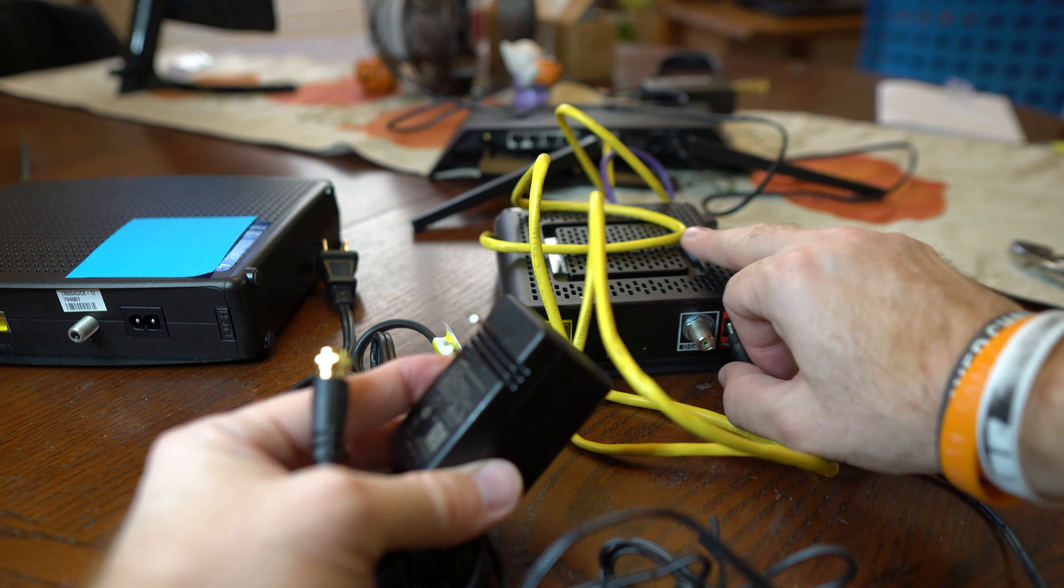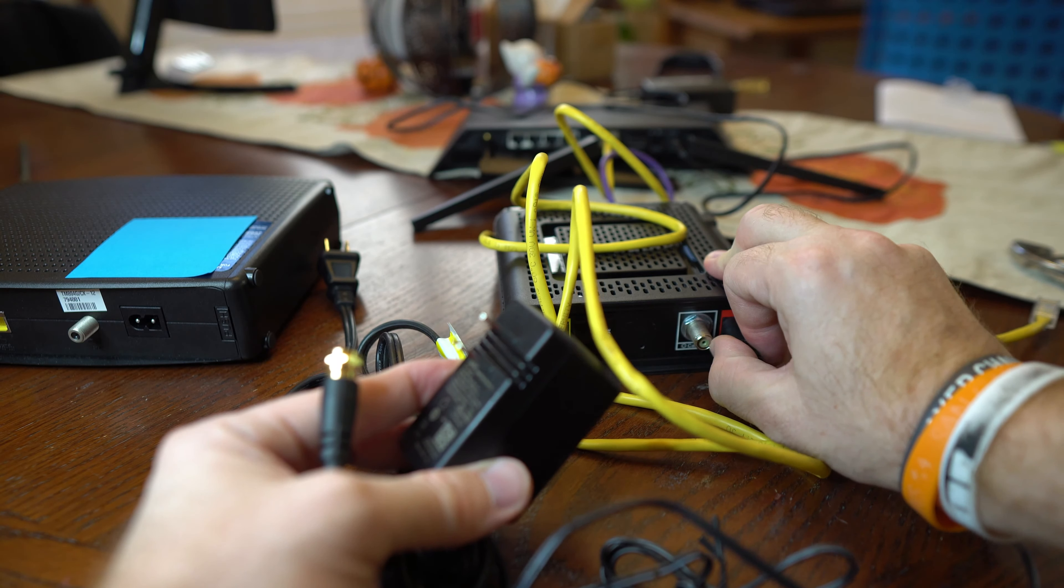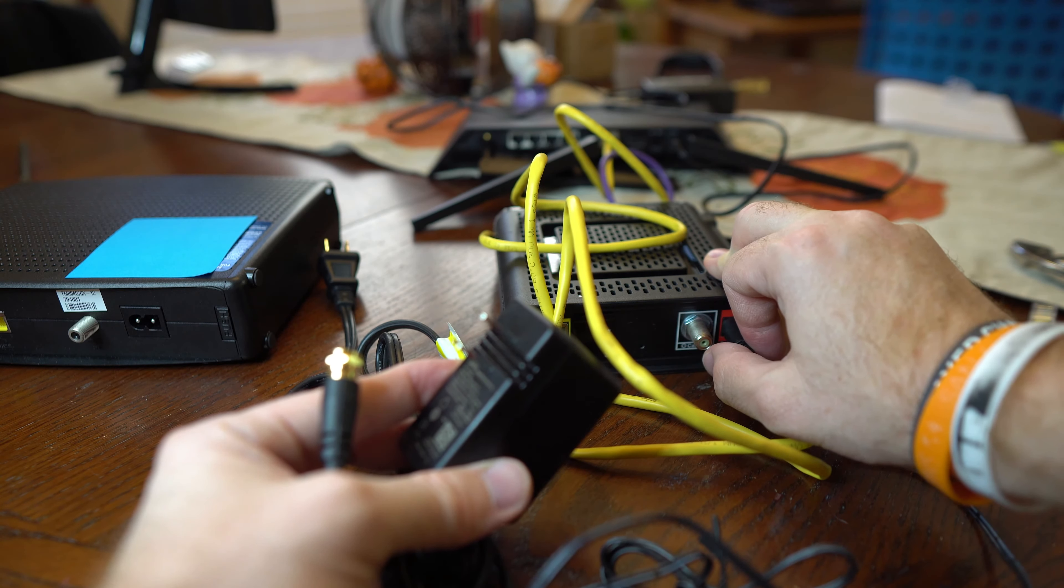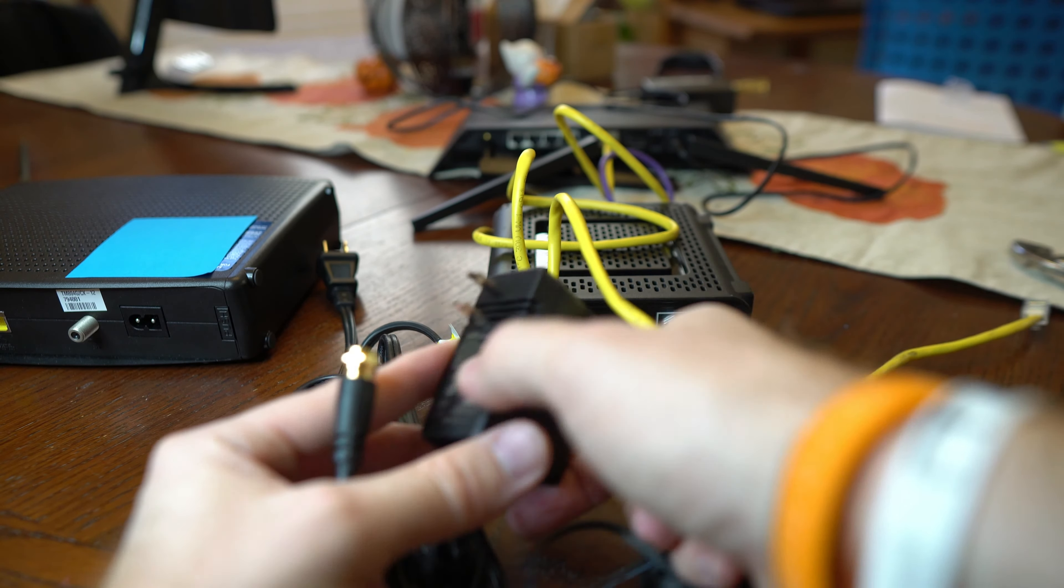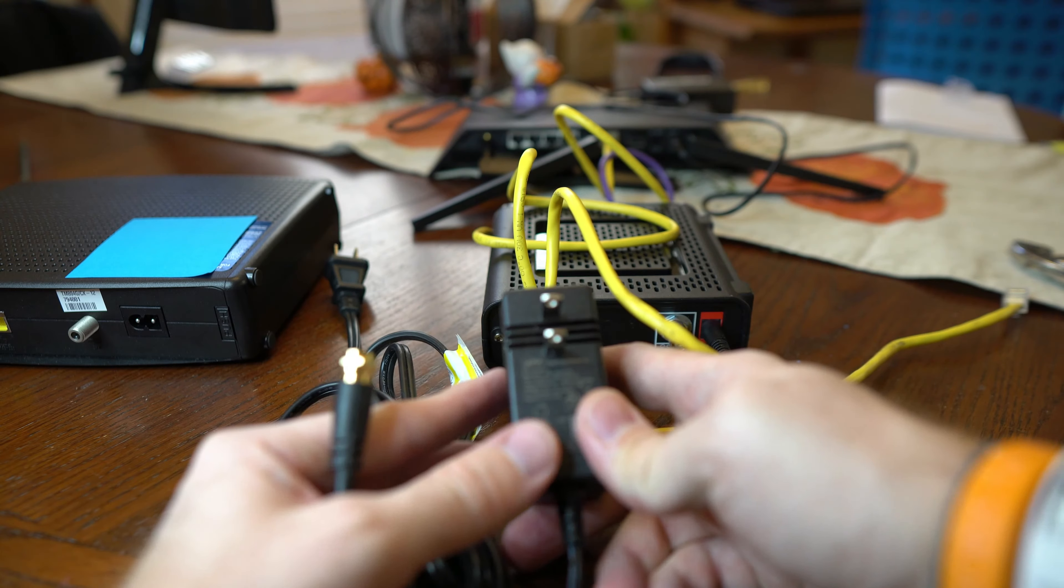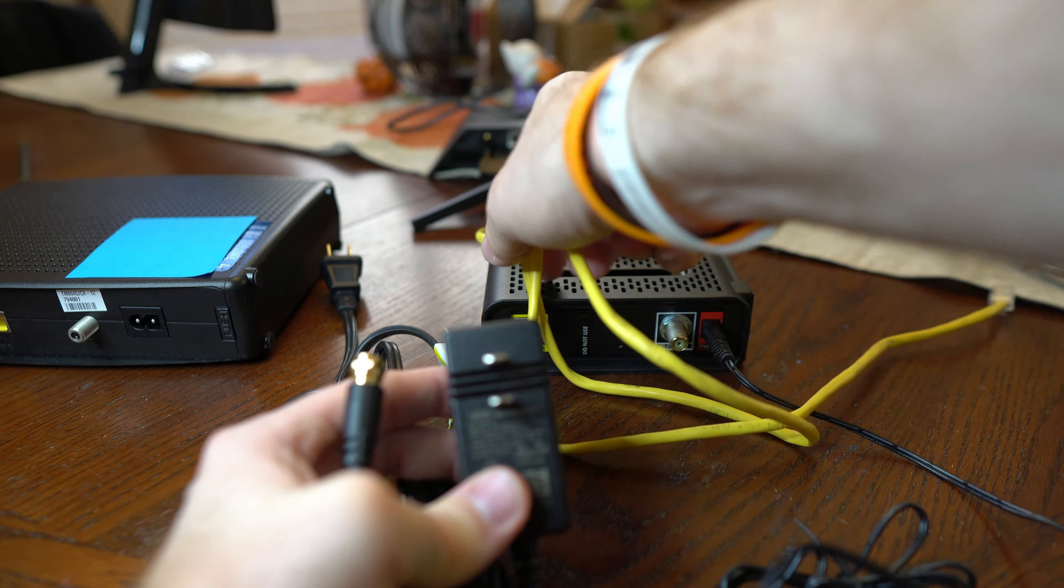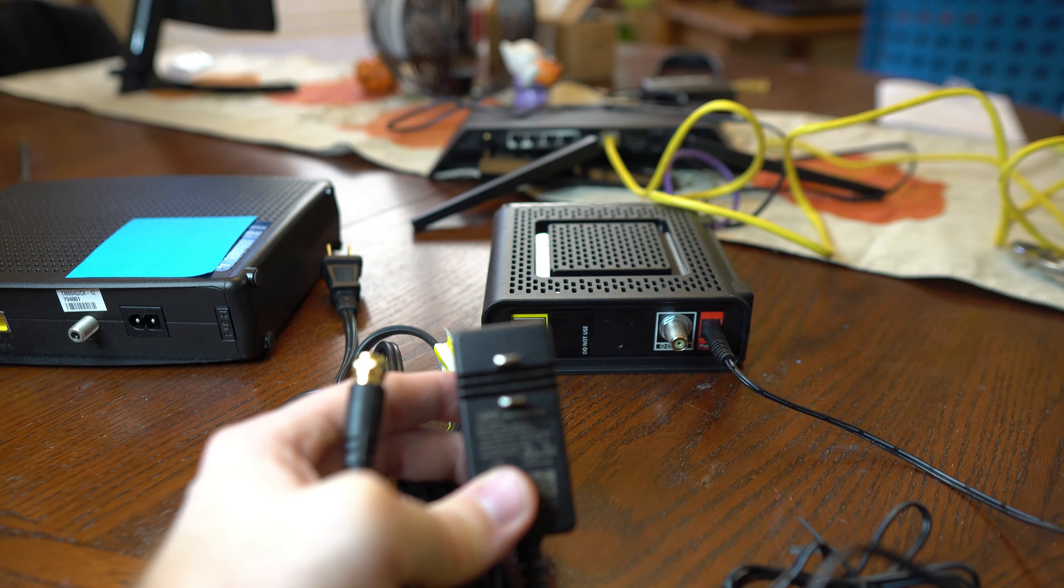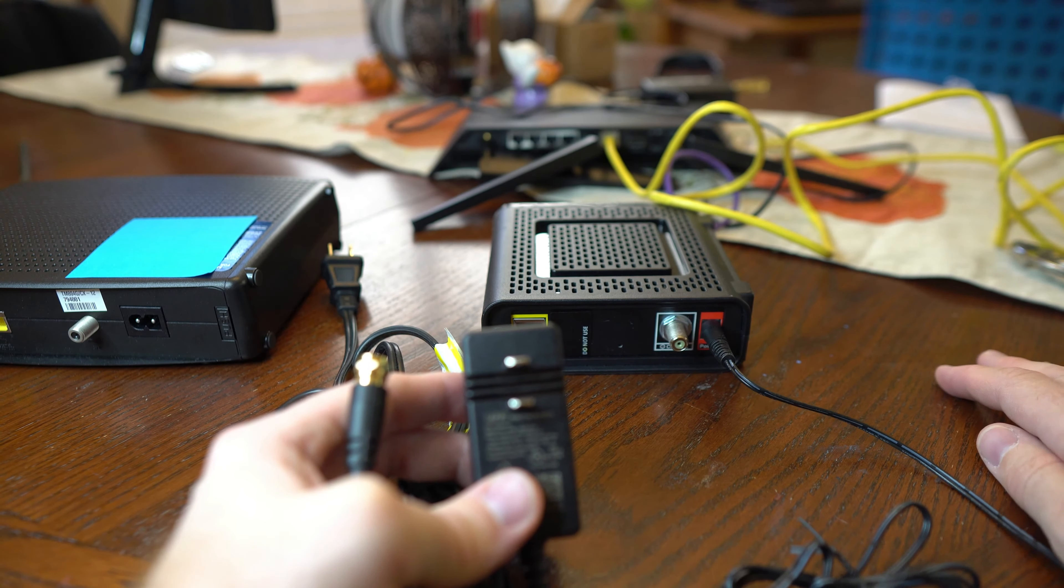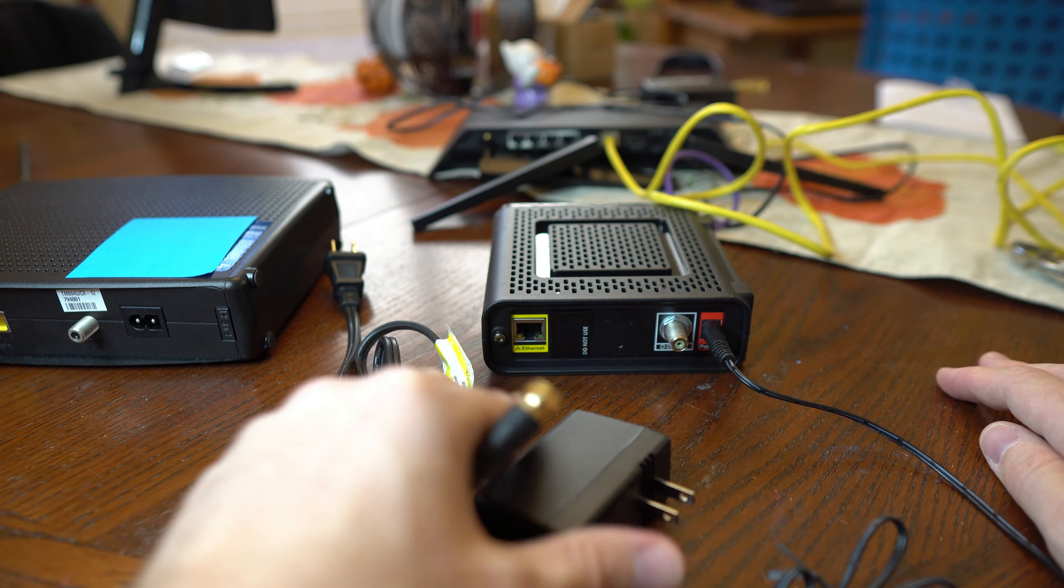If your old one used this same type of plug, do not, and I repeat, do not use that power adapter off the old unit without checking to see the power requirements first. It is always best to use the power adapter that came with the device whenever replacing something to prevent any unnecessary damage.